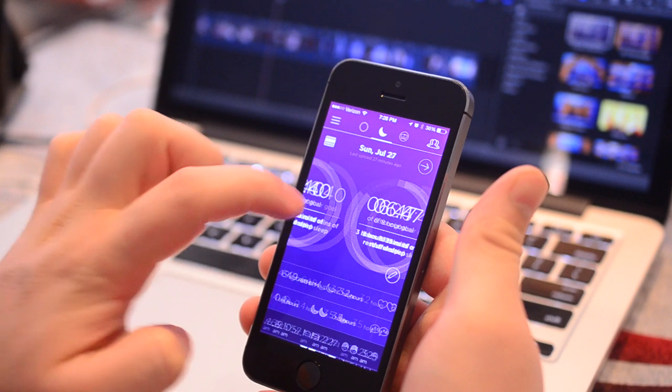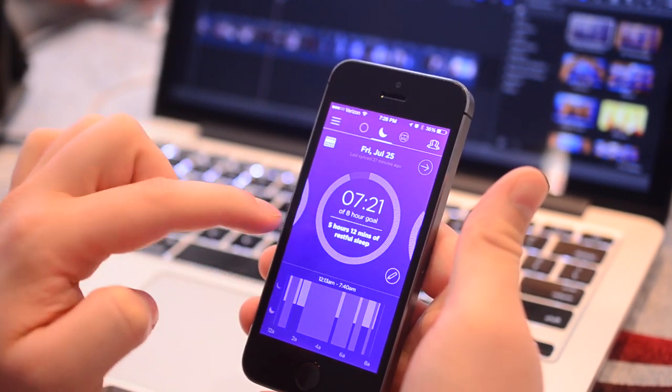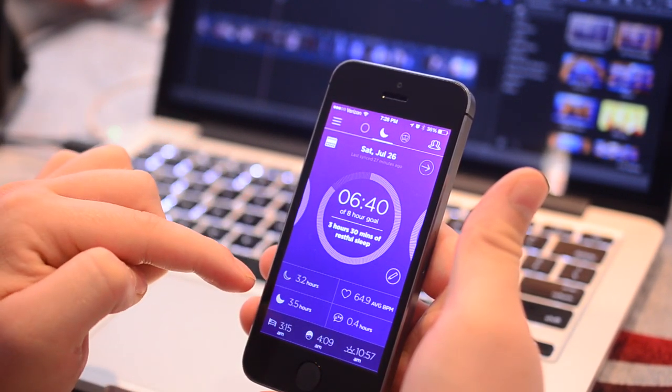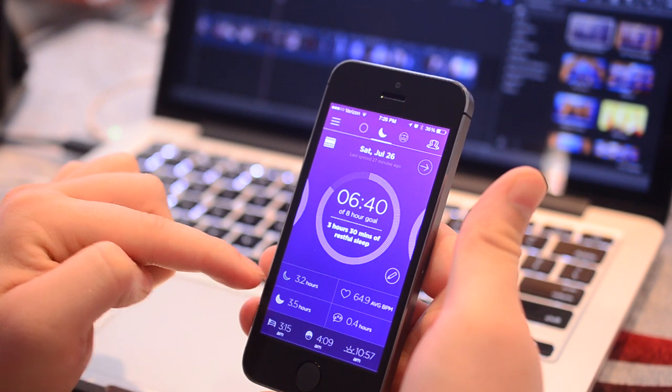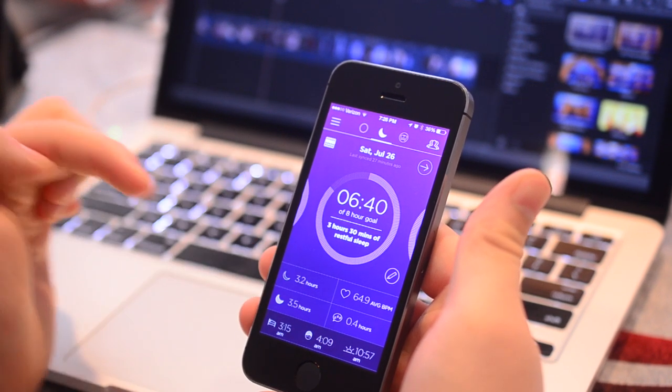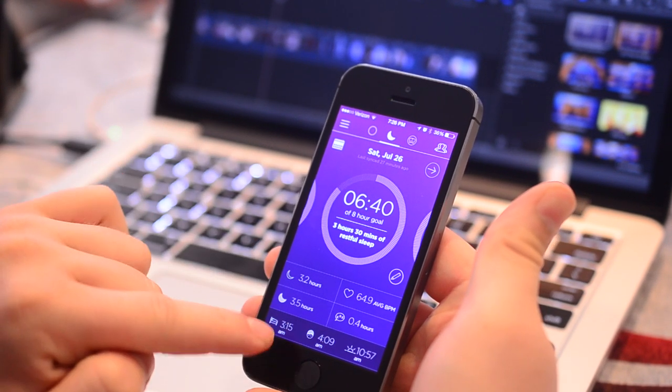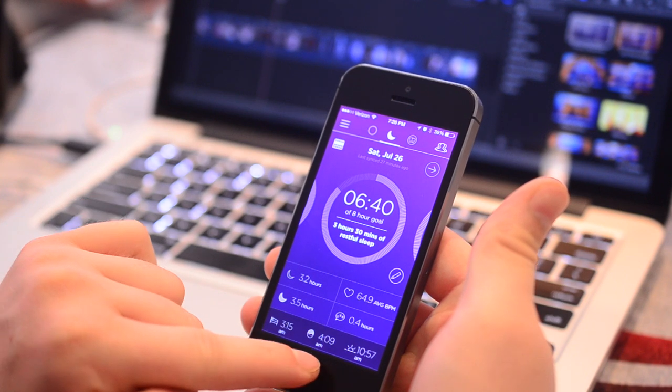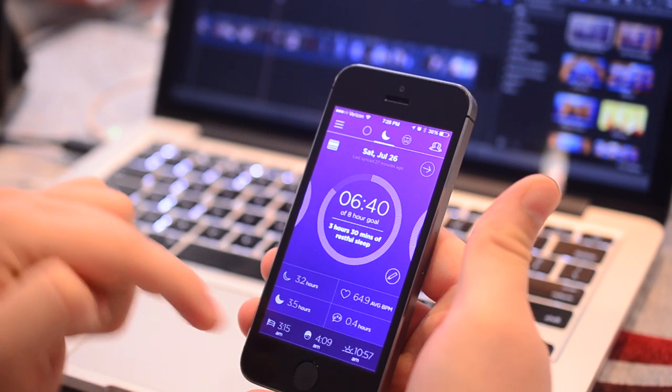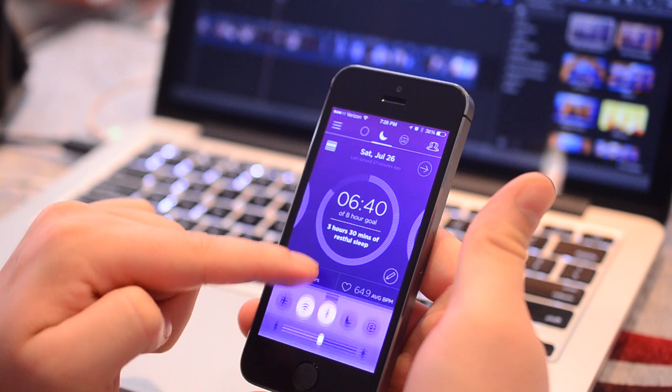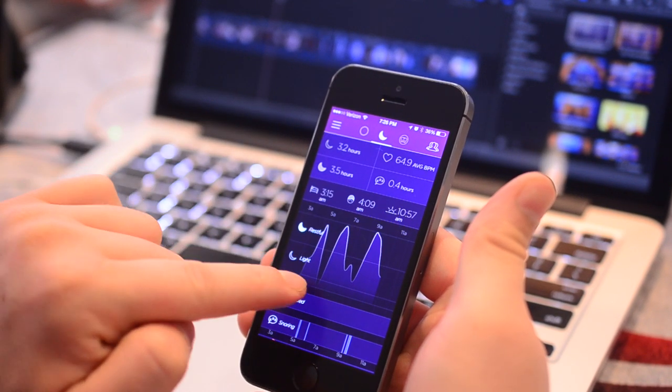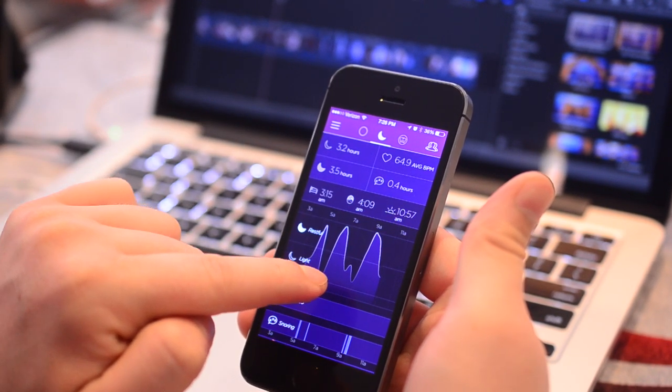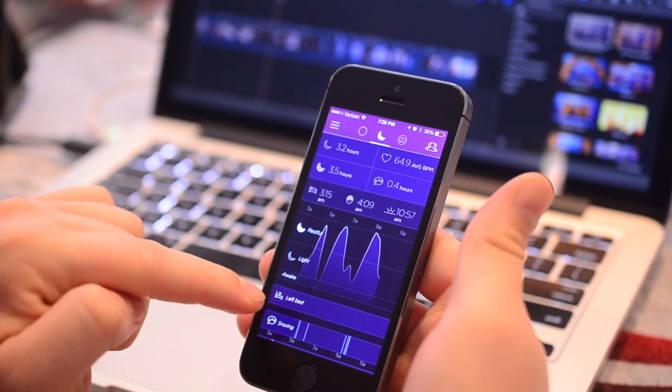So if we jump forward to when we have the Bed-It installed, we get a lot more information here. You can see the light sleep versus deep sleep, the heart rate, how much I snored. I can swipe up here, and I can see a lot more information as well. I can see a graph of light sleep versus deep sleep when I woke up during the night and when I was snoring throughout the night.